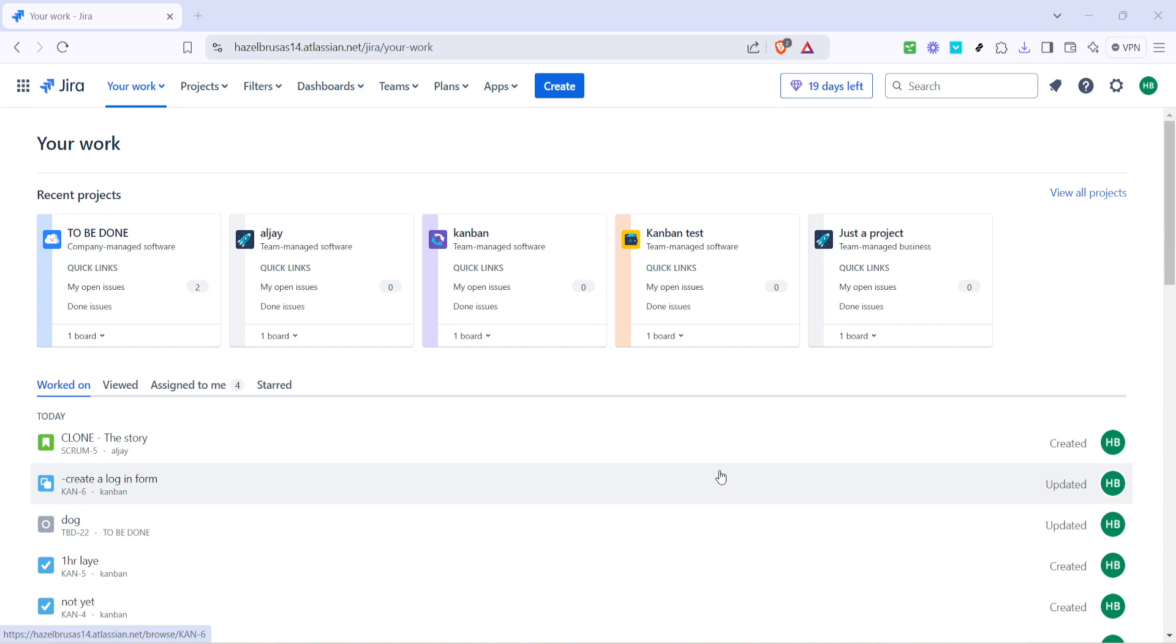To access this section simply log into Jira and click on the Your Work tab located prominently in the main menu. This area will keep you organized and ensure you have everything you need at your fingertips.